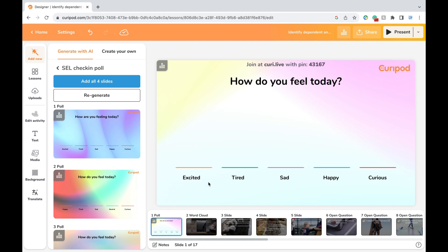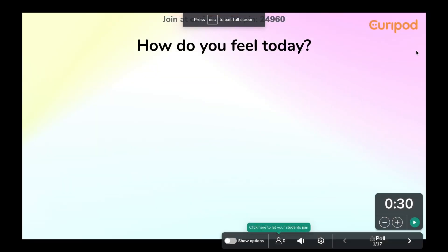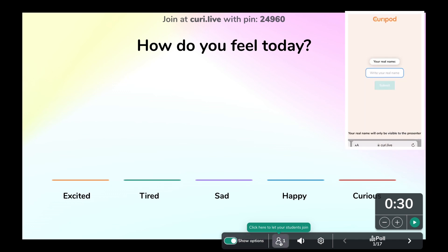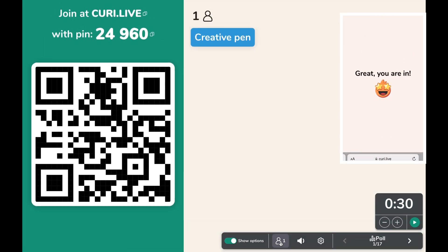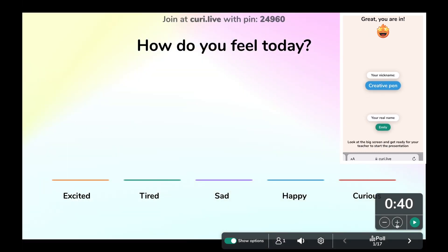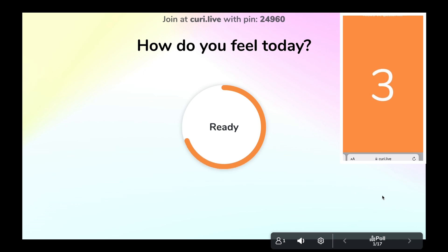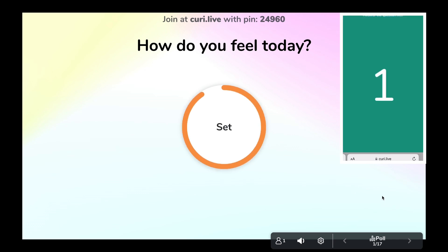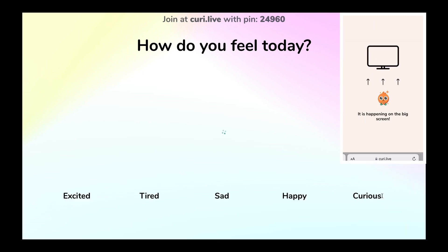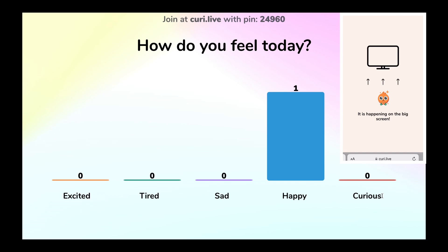I'm going to click Present, and I'll show you how this looks from the student's perspective as well. As you can see in the right corner, each student is going to go to curie.live on their devices and type in the pin number at the top of the screen. Then they're going to type in their name. This tool allows them to stay anonymous, but the teacher will be able to know their real name. Once your students are in, you can adjust the time limit for the question and then press the green play button. It kind of works like Kahoot with music in the background, and at the end you'll see all the students' responses at the front of the screen.